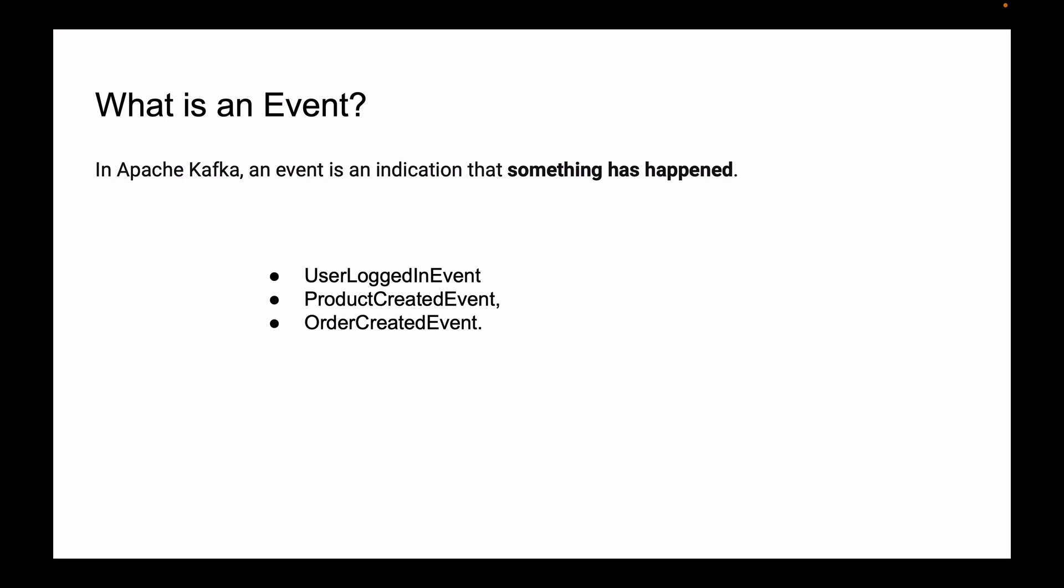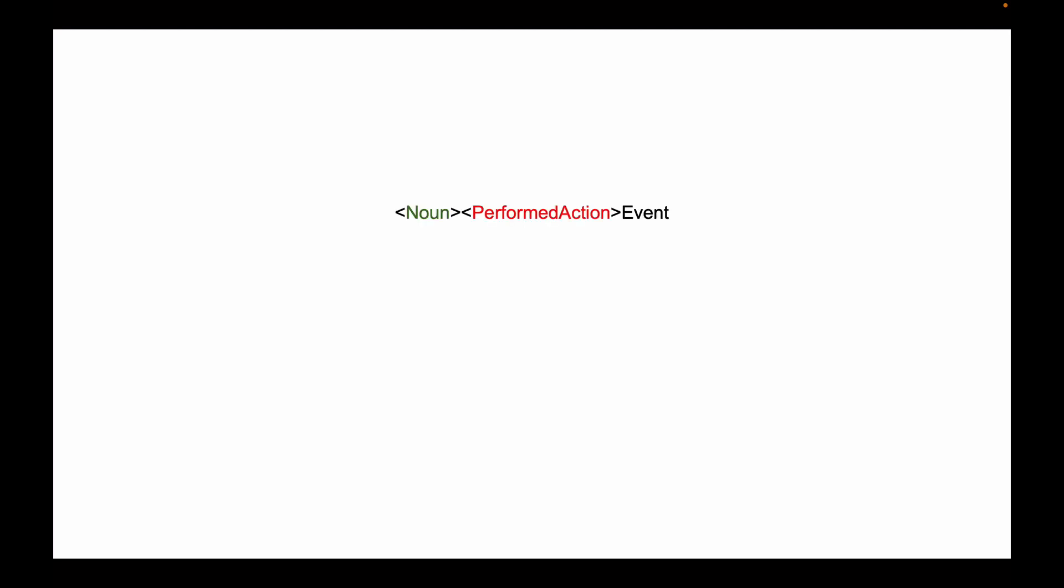Events are used to represent changes in the state of an application or system. In other words, an event is a way of saying that something has changed in your application or in your system.